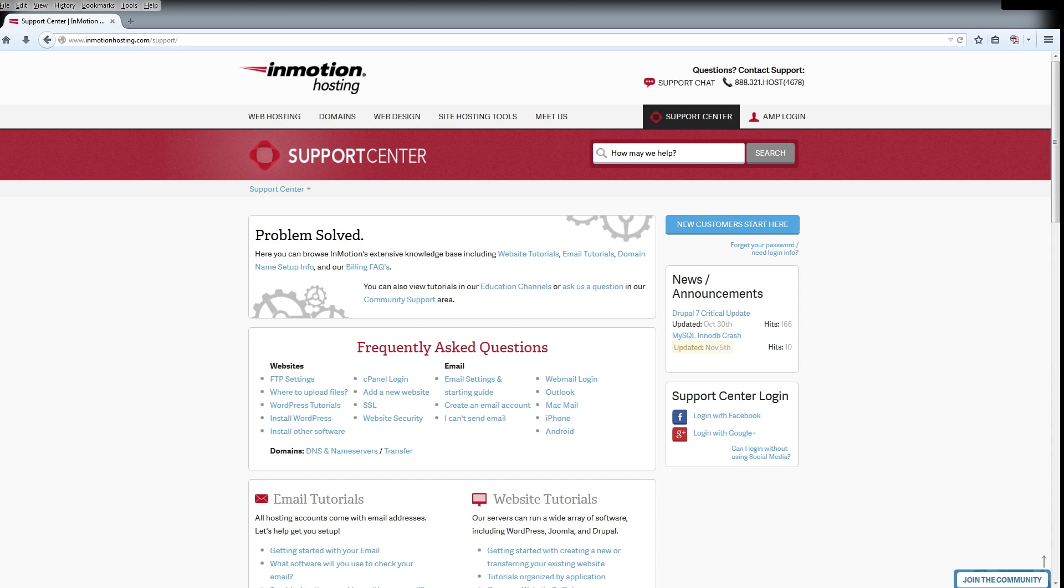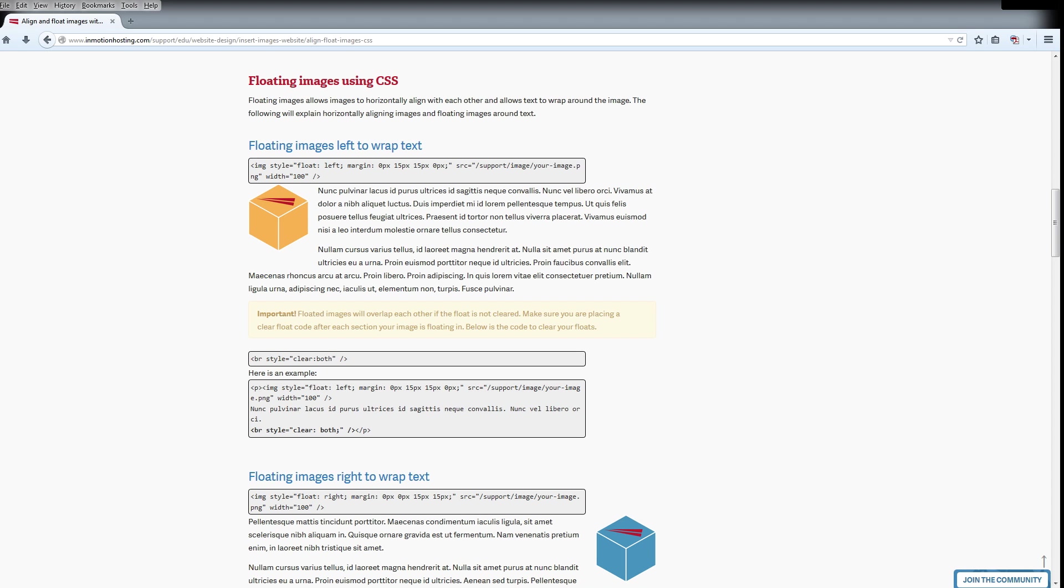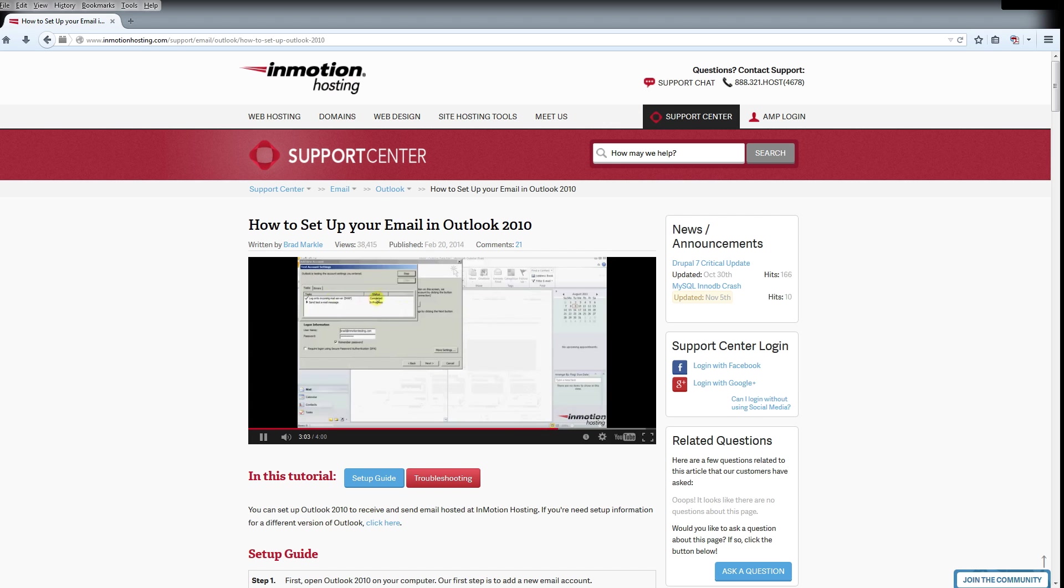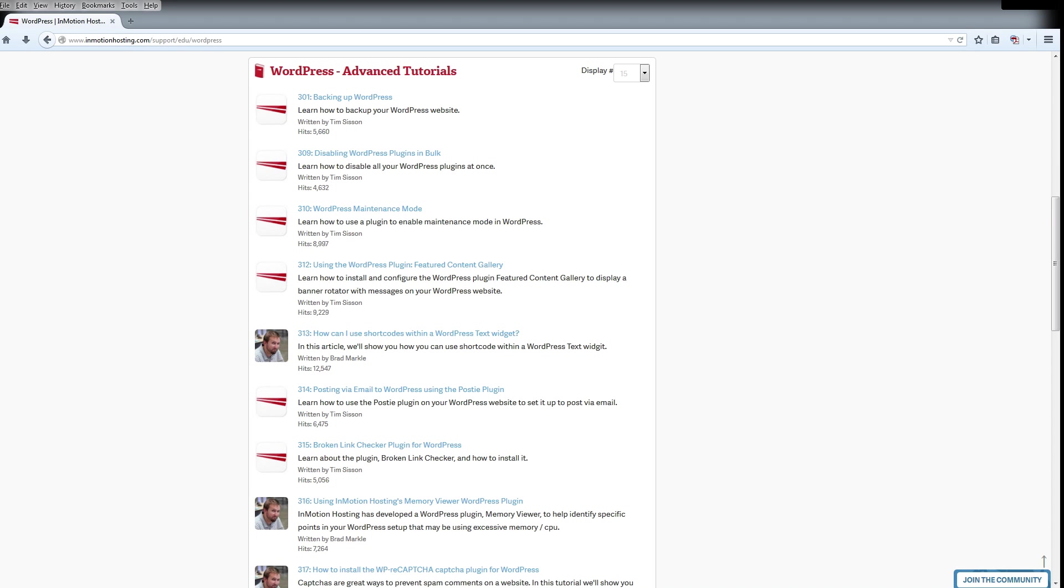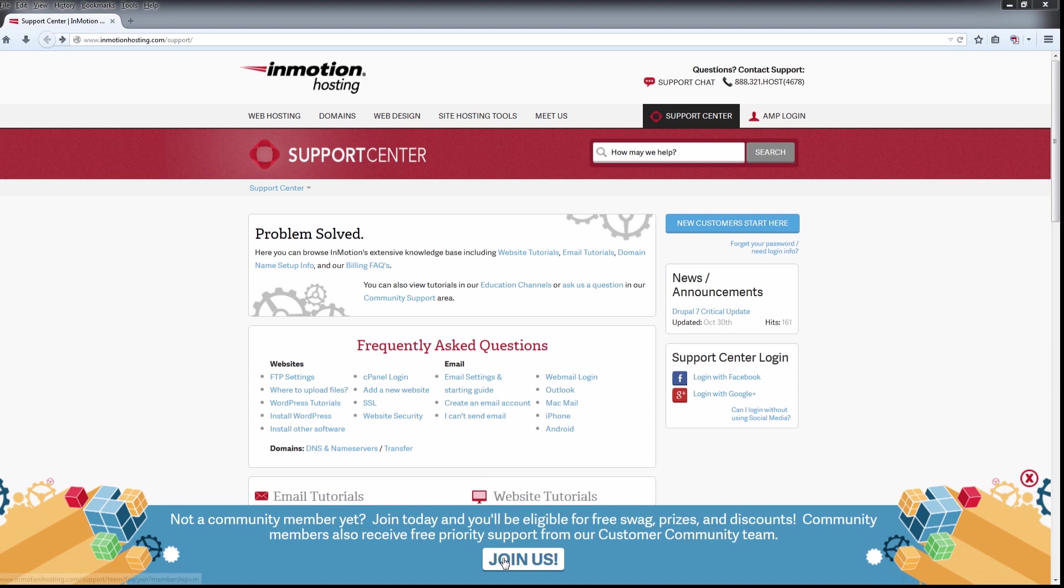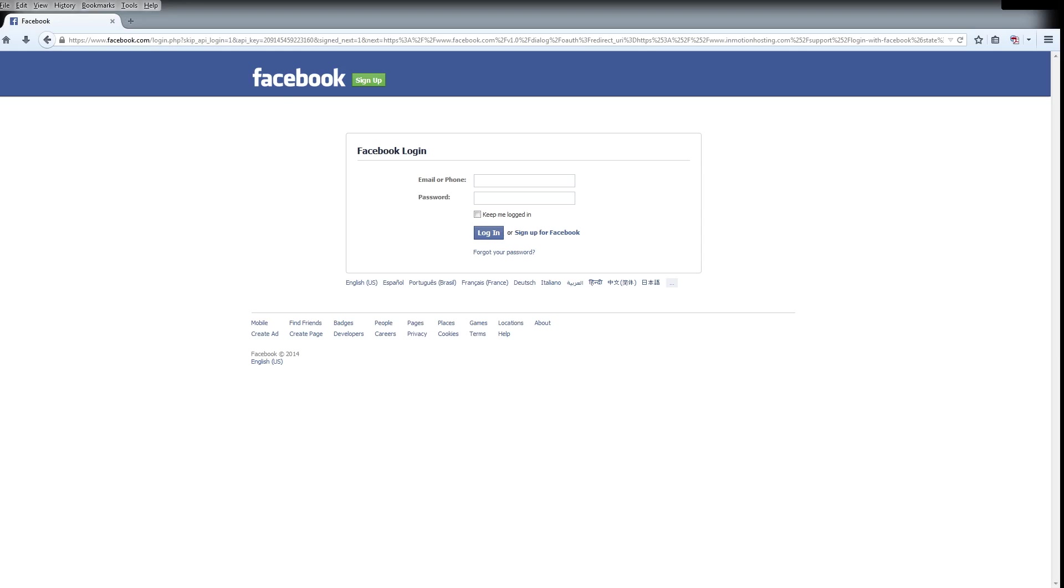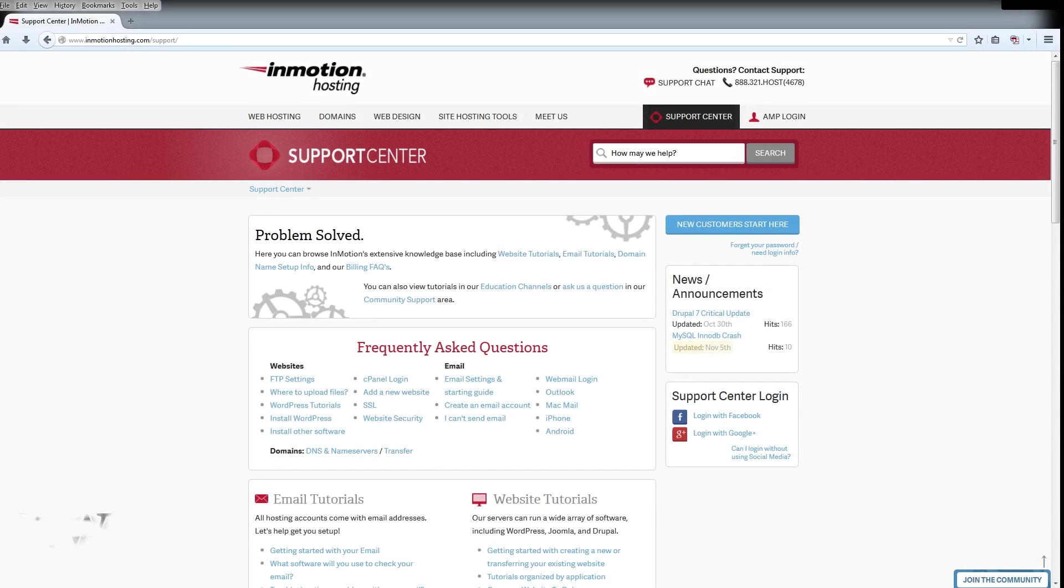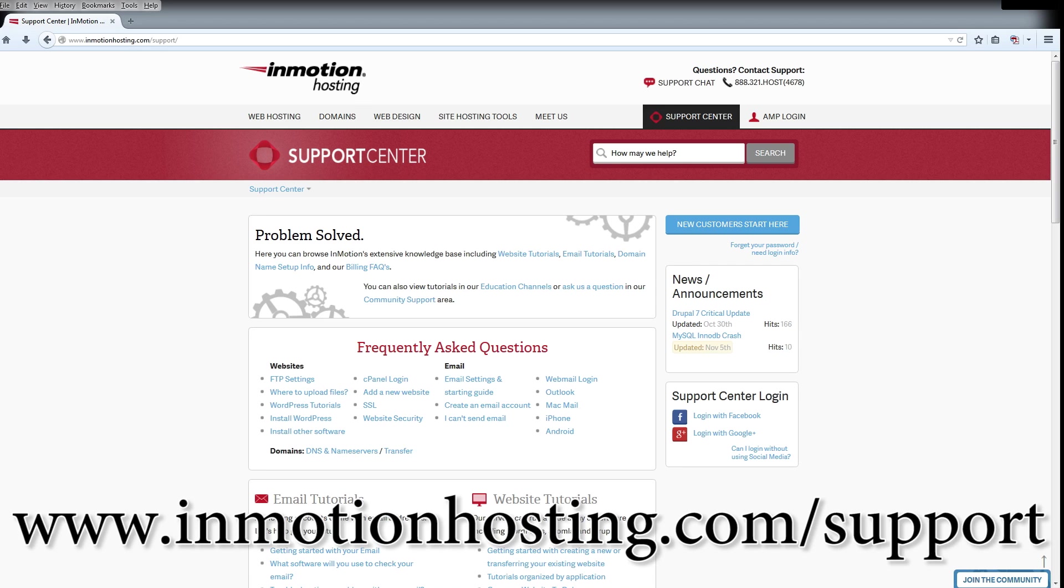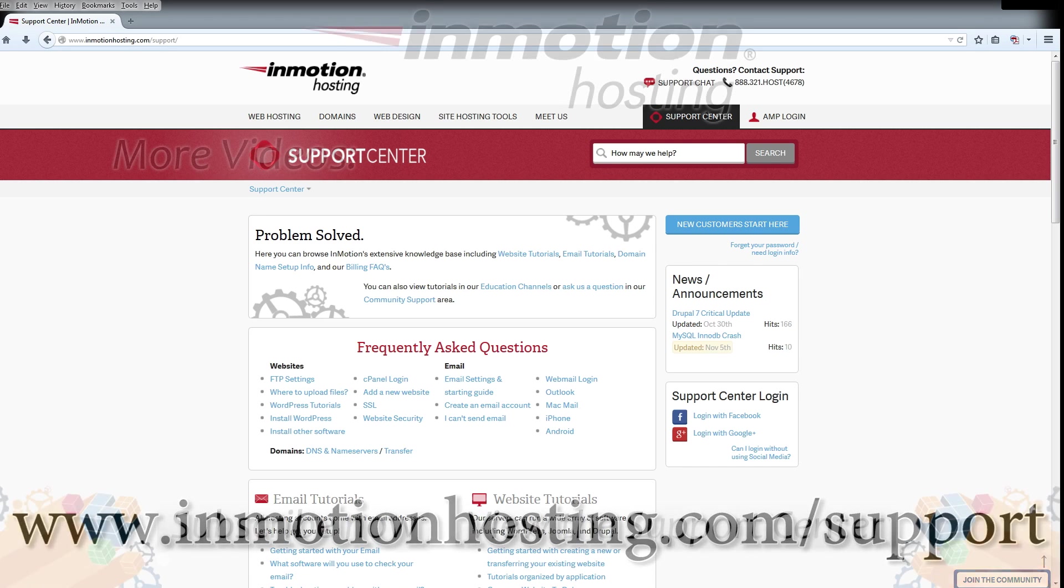Do you know the InMotion Hosting Support Center has thousands of articles, pictures, and video tutorials to help you out with your web hosting questions? Something for everyone, from beginners to experts. Join our community and sign up with your Facebook or Google Plus for free swag, prizes, and discounts. Visit our support center at InMotionHosting.com/support.